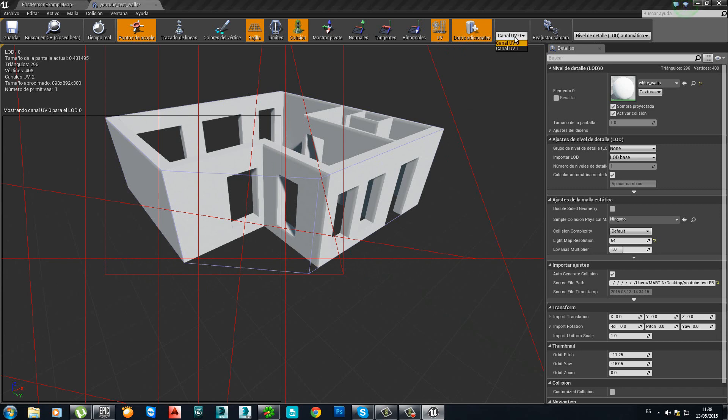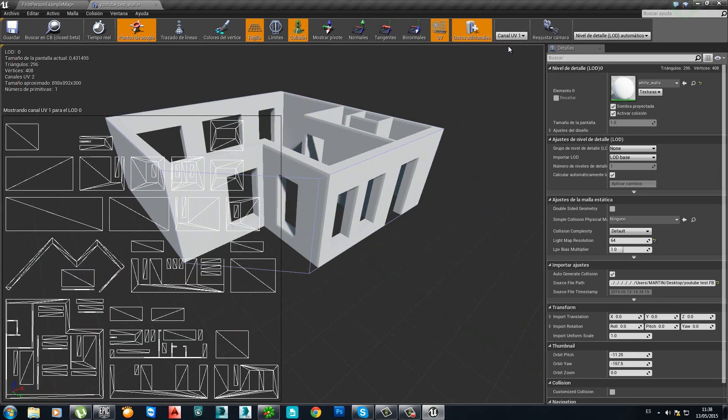Let's go here. Channel UV 0. Let's click on Channel UV 1. Here it is. This is the one we created in 3DS Max with the Unwrap modifier.